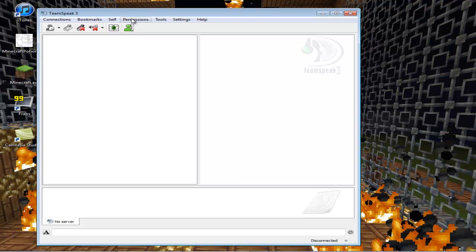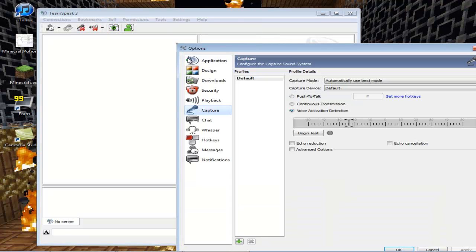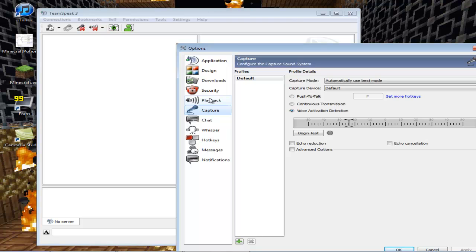The first thing you have to do before you go on the SpartanMC TeamSpeak is go to Settings, Options, and then Capture. Why? Because some people have really sensitive microphones or maybe use webcams, and others might be hearing their echoes when they talk, which is pretty annoying. So make sure you check that.